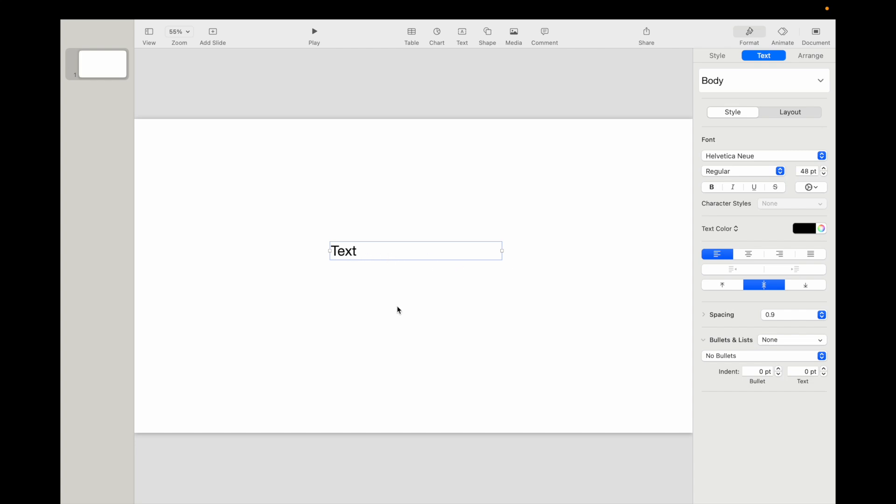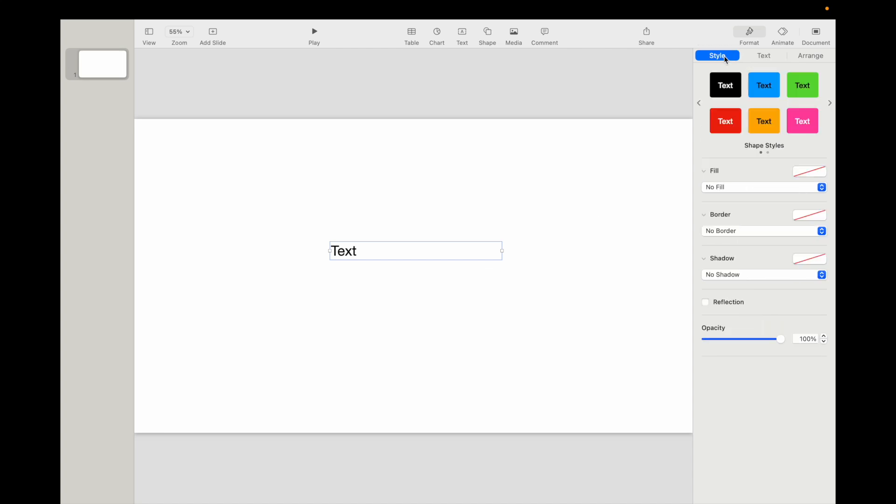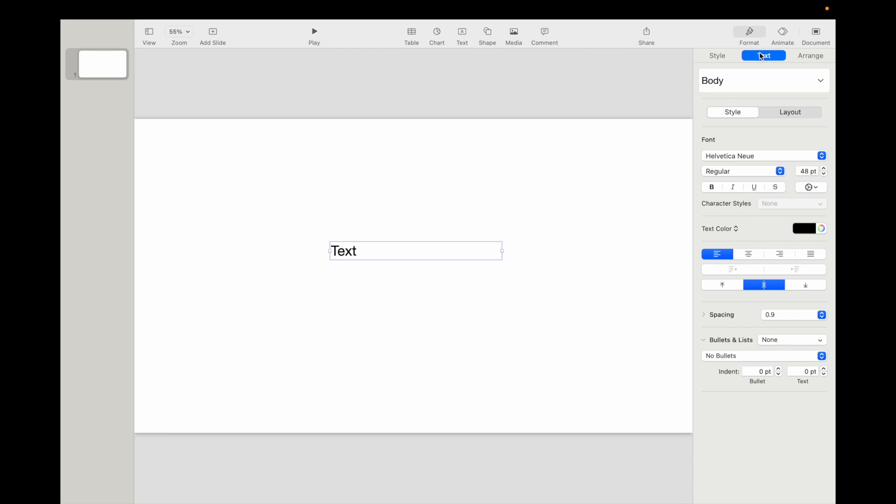So if you want to make the text bigger, it's super simple. Press on the text right here and make sure that text is selected. Style's right here. Press on text and make sure that style's selected as well.